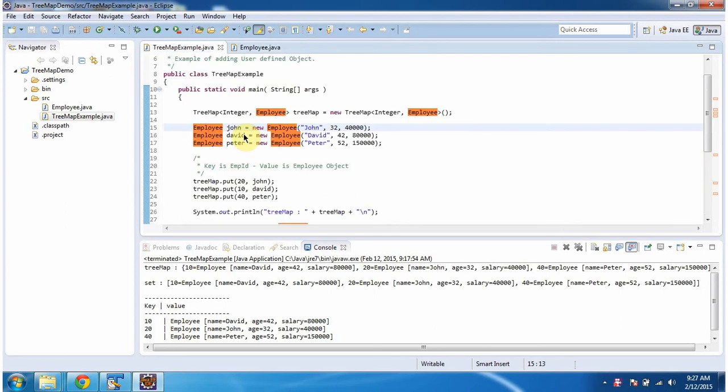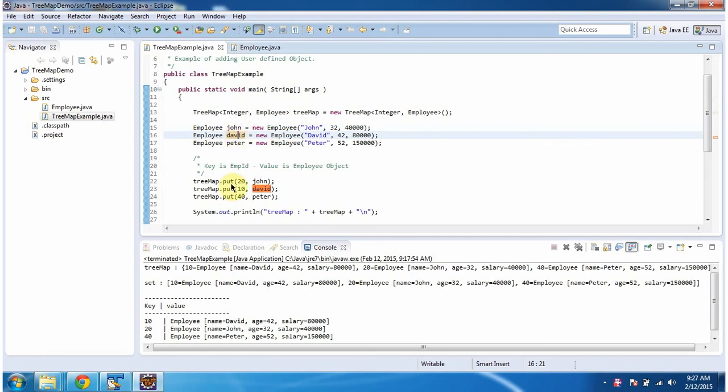Here I am creating three employee objects: John, David, and Peter. Then in TreeMap, I am adding three key-value pairs. The key is employee ID and the value is employee object. And then I am displaying the TreeMap content.